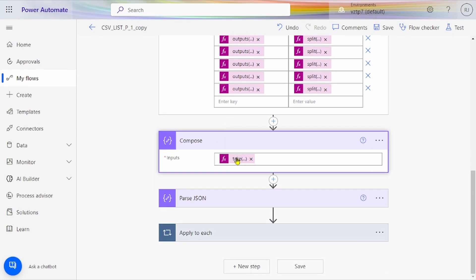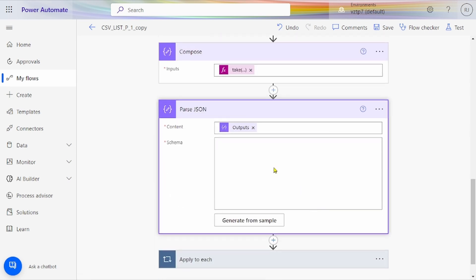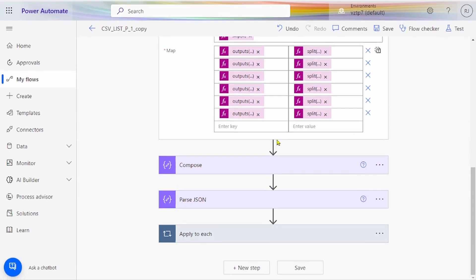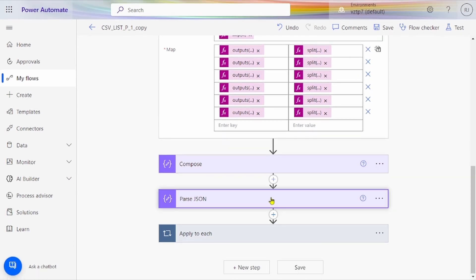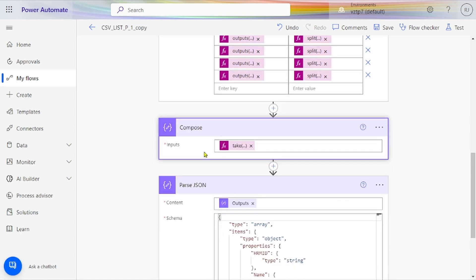Similarly, this process is followed. For taking the final compose action, we take the body from select and give the number of records we want. If you want it dynamic you can just use body from select, but I want only the first 25 records so I have given 25. After that we have to use the parse JSON function. Up to this step, we run the flow first to get the parse JSON output — after running the flow we get the schema.